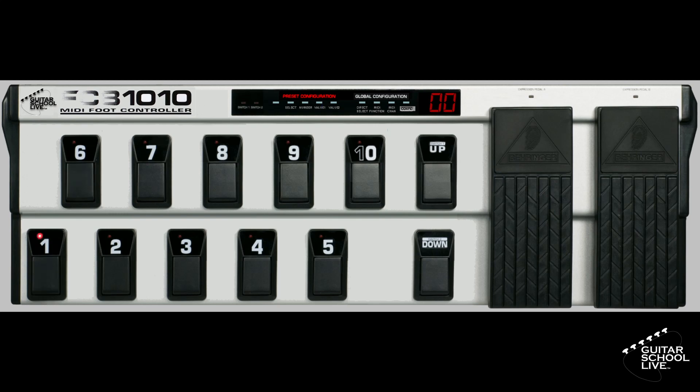If you have other banks programmed and you wish to preserve those settings, then you will have to program Bank Zero to send program changes 1 through 10.